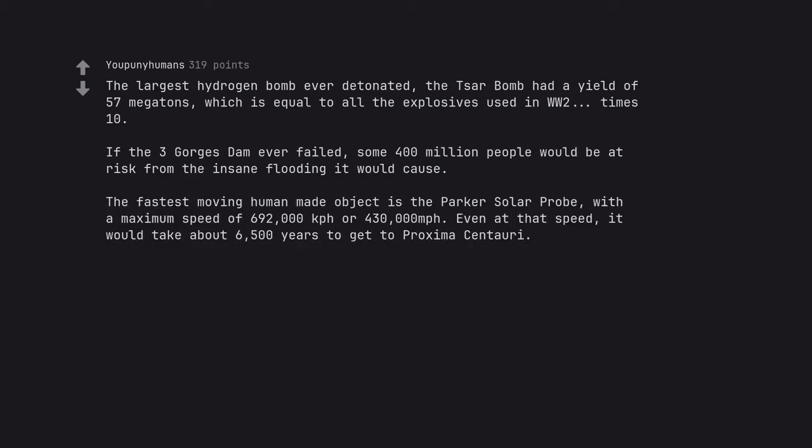The fastest moving human-made object is the Parker Solar Probe, with a maximum speed of 692,000 kph or 430,000 miles per hour. Even at that speed, it would take about 6,500 years to get to Proxima Centauri.